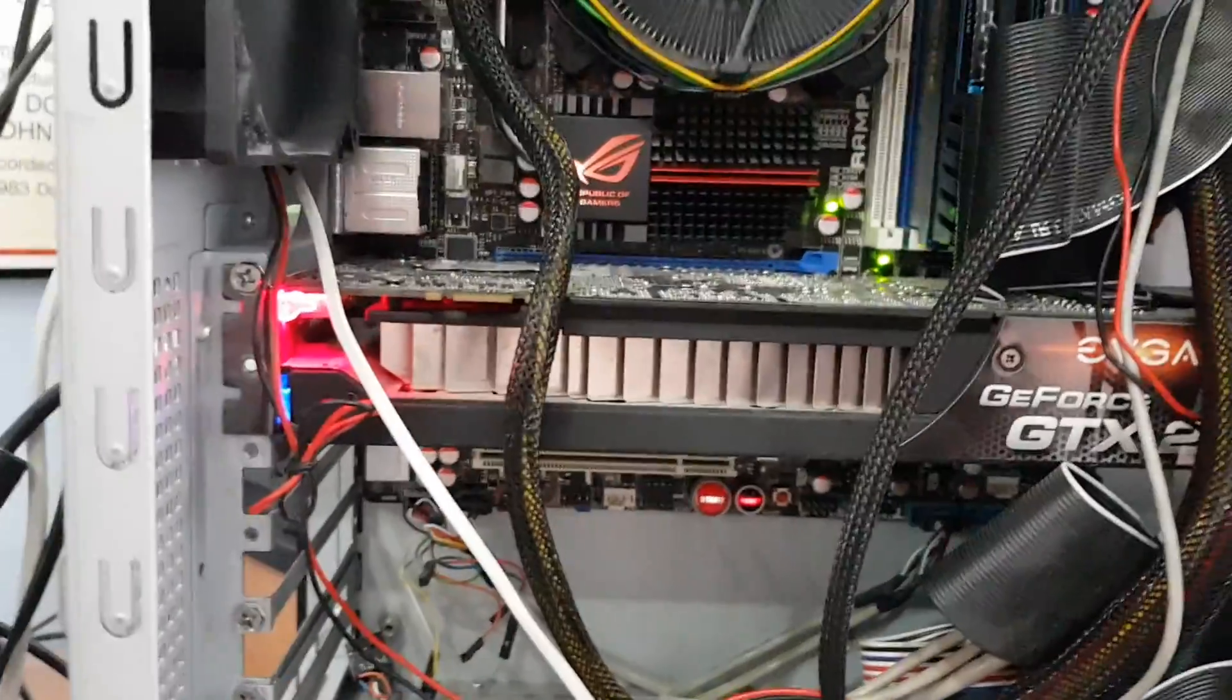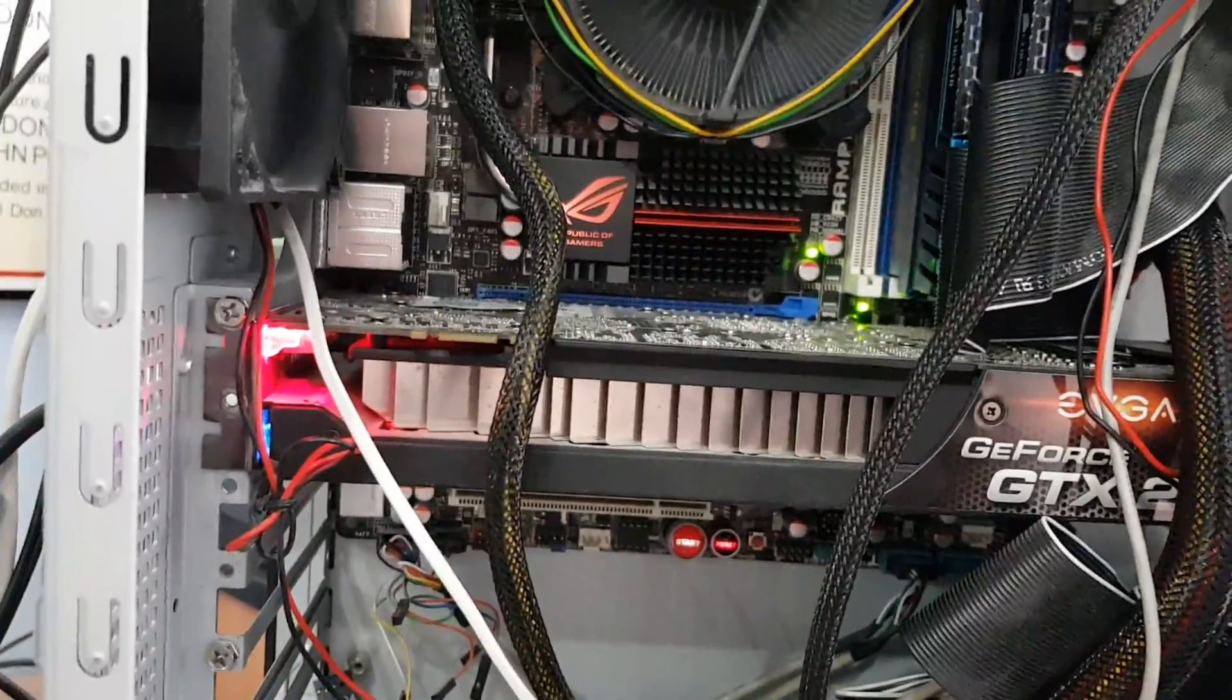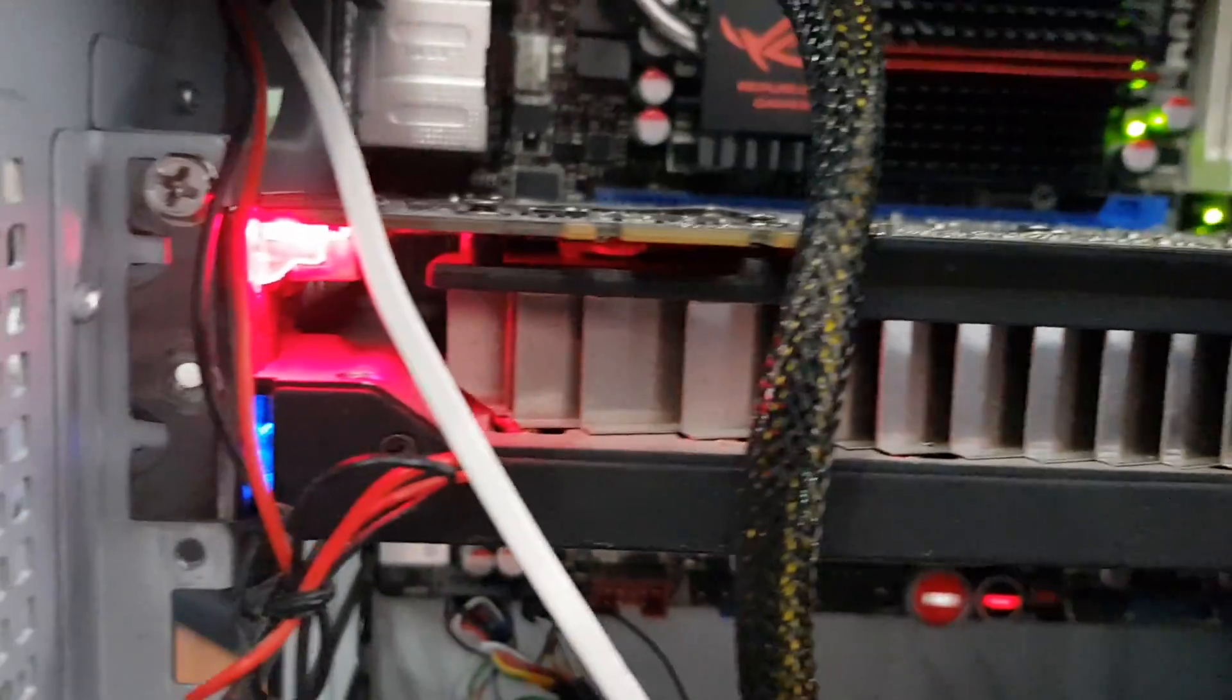I've swapped the monitors over and you can hear something in the PC's gone bonkers. I think it's the fans on the graphics card. So my current theory is that the graphics card is overheating.